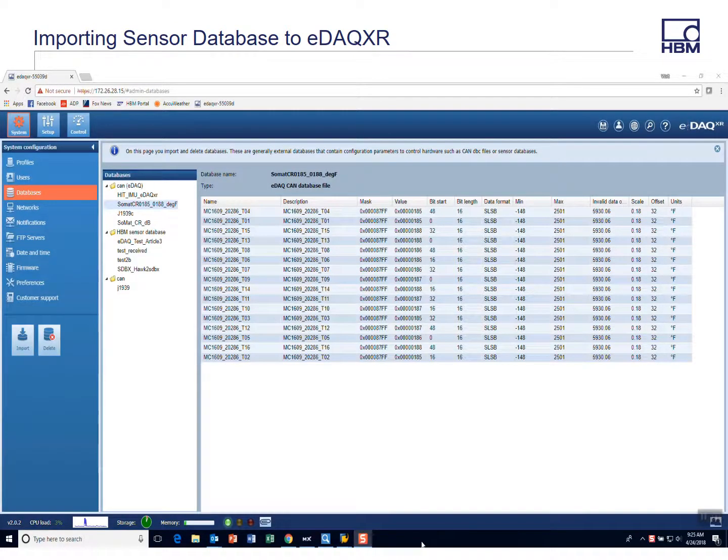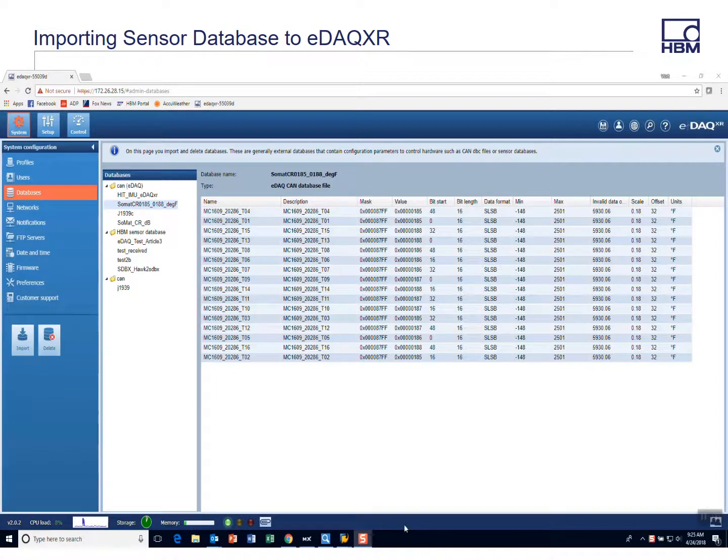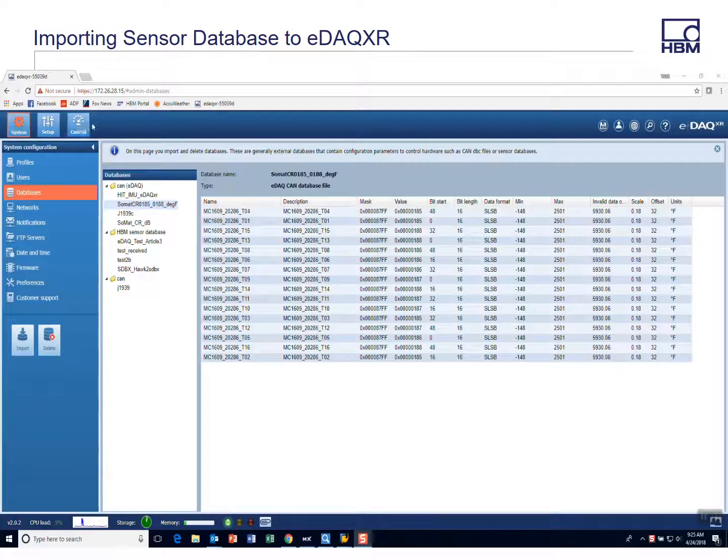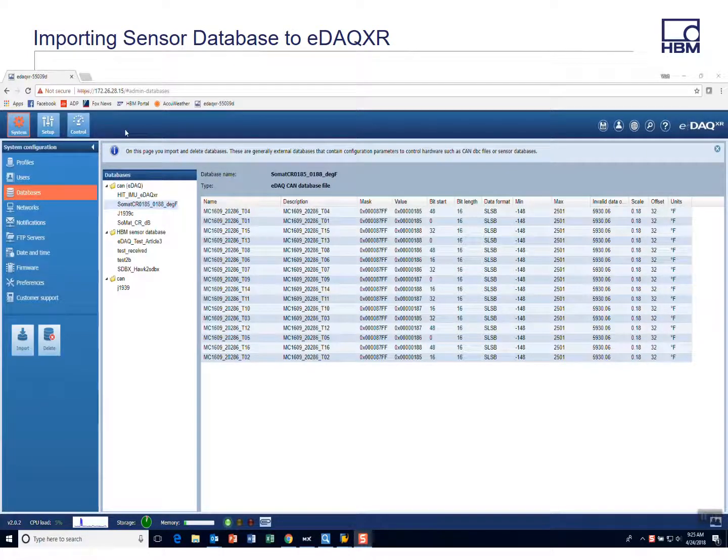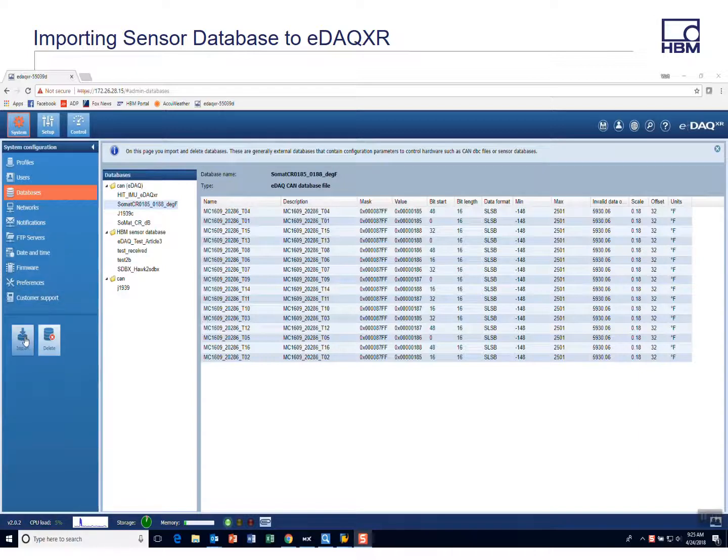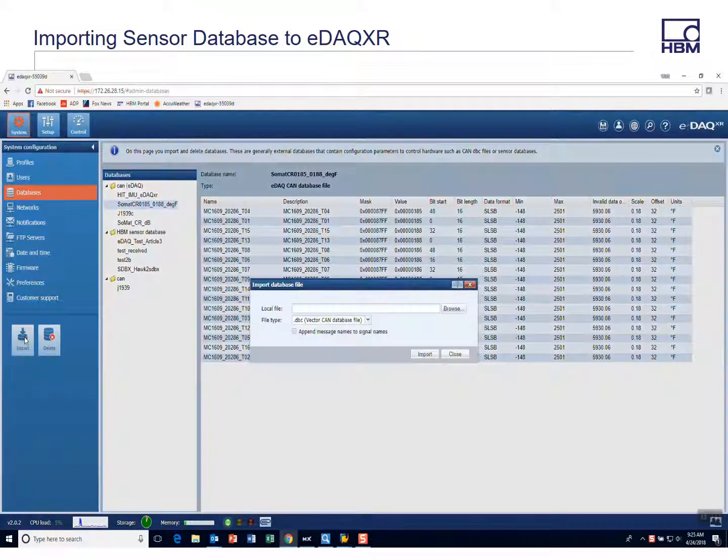We've now created a sensor database using MX Assistant and I'd like to show how to import that to your EDAC XR. It's very simple. Go to the system tab once you're connected to your EDAC XR. I'm using Chrome. Select import.